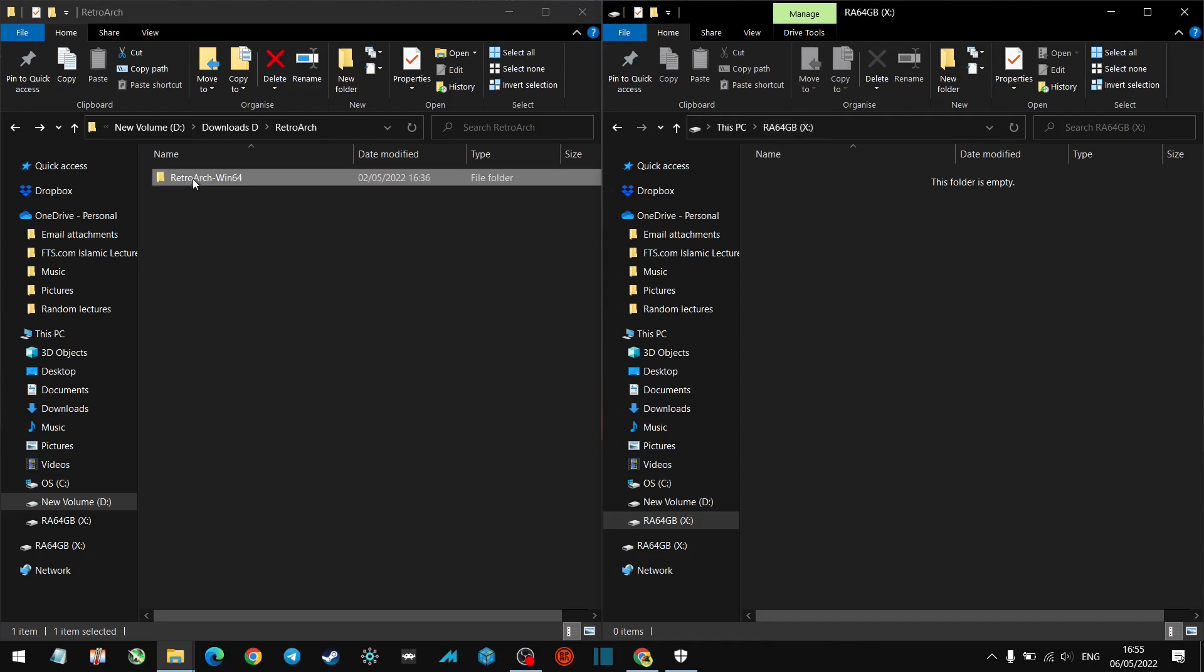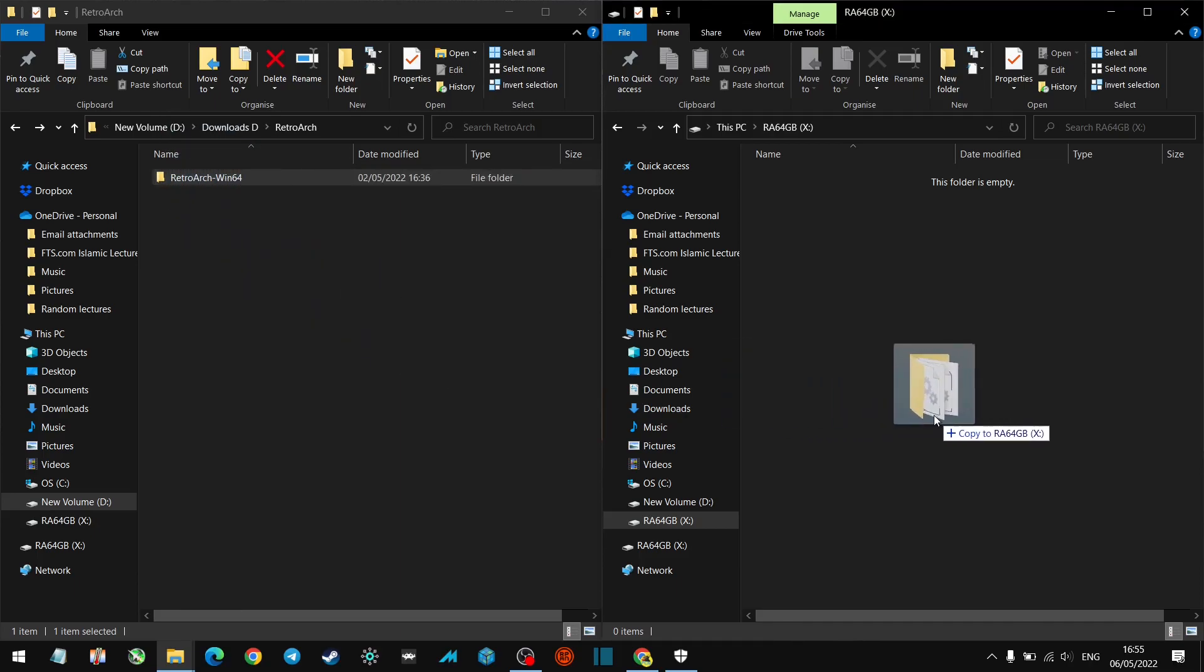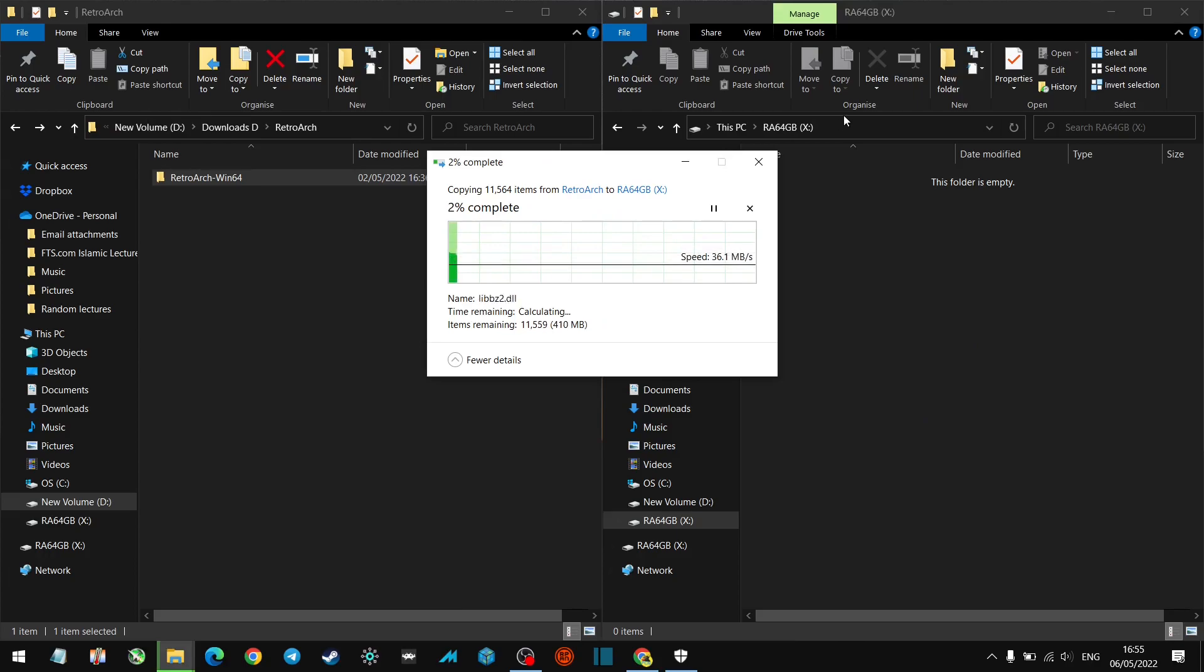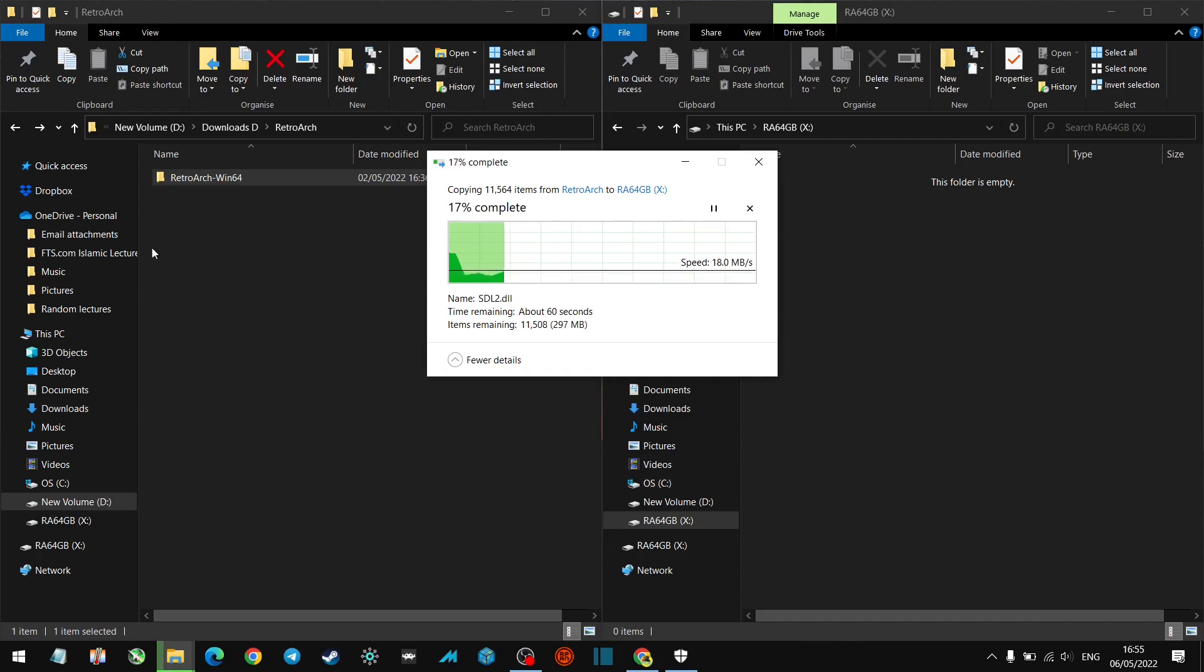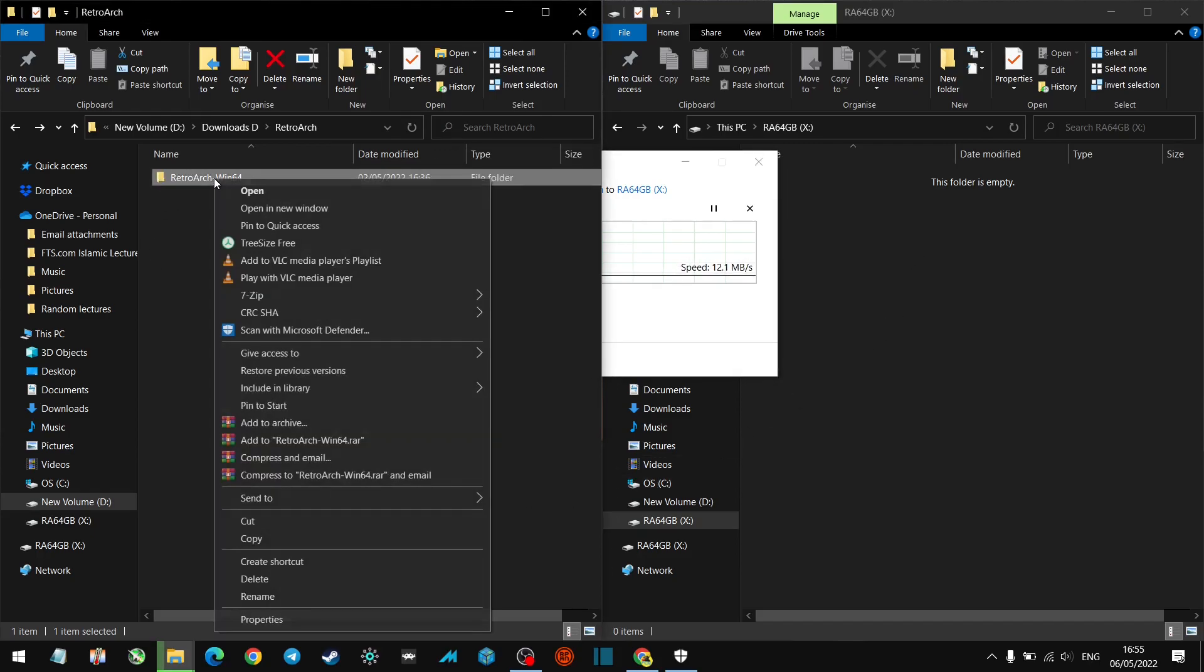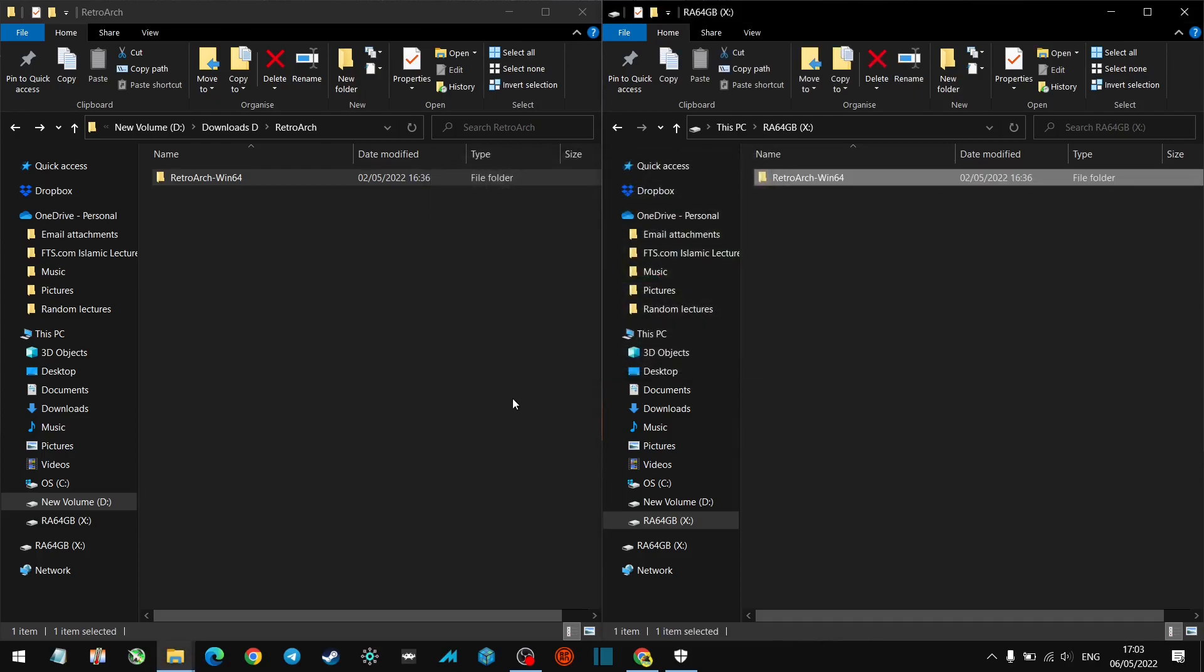We want to open up our memory stick which we named RA64GB. Name it whatever you like, and we've given the drive path the letter X. So we just want to copy and paste this over. In this case I'm dragging it because it's going from D drive to X drive. In previous videos where I've dragged it, it's actually moved it which is just a bad habit. So sometimes it's worth just doing right click, copy and paste. But whichever method works for you, let's just wait for that to copy across. Okay, awesome stuff, RetroArch is now copied over.